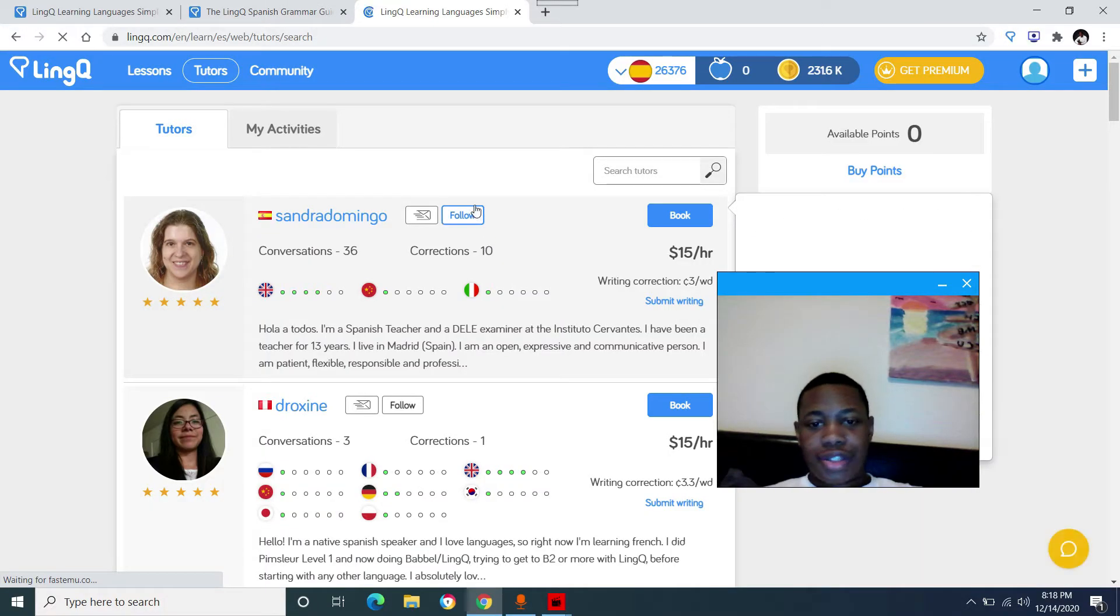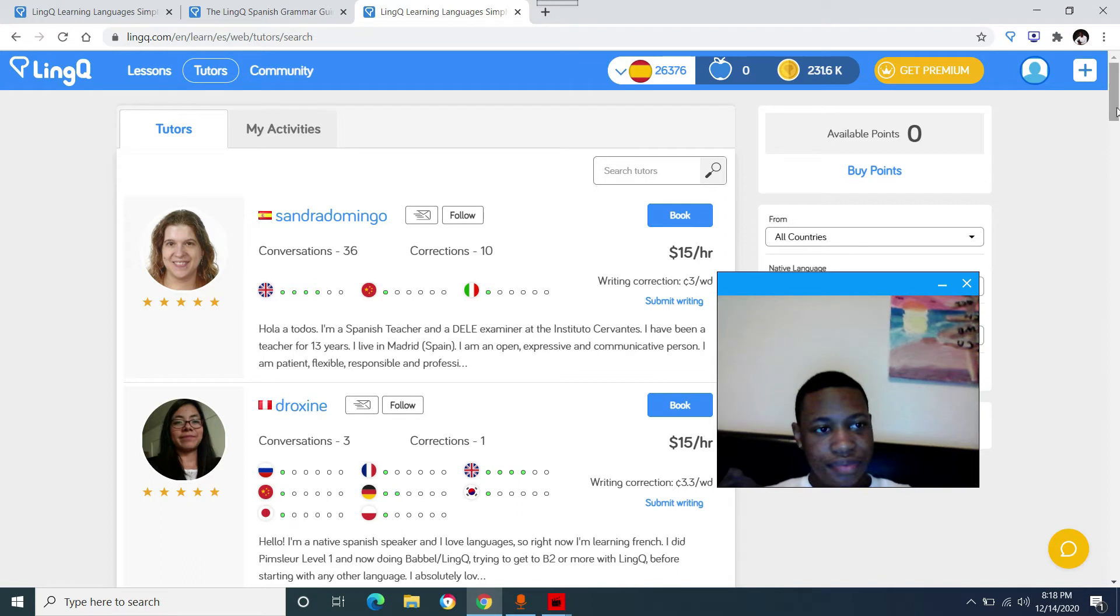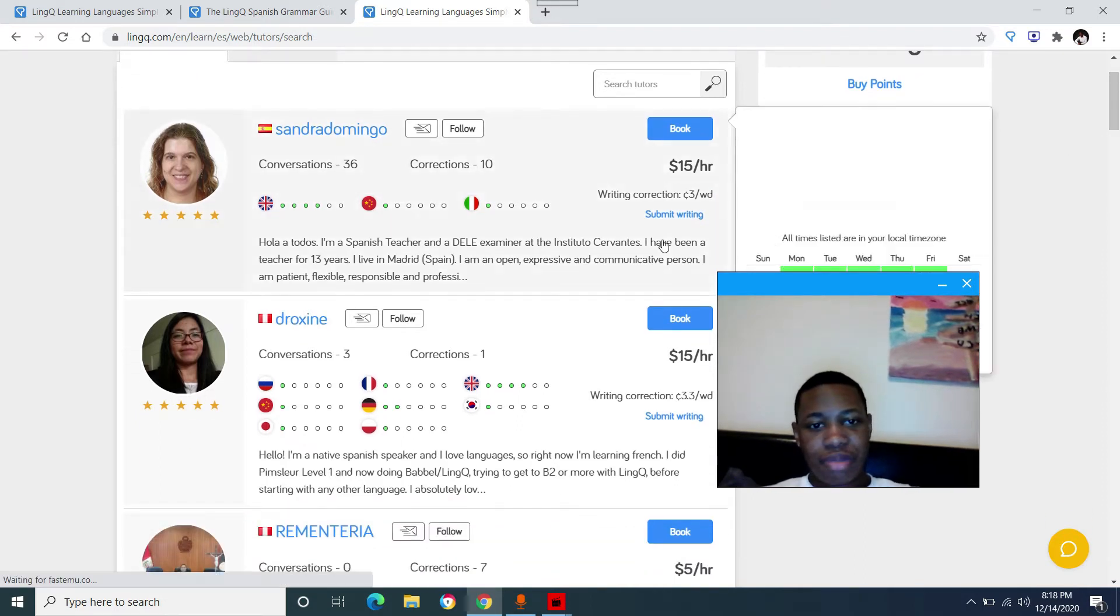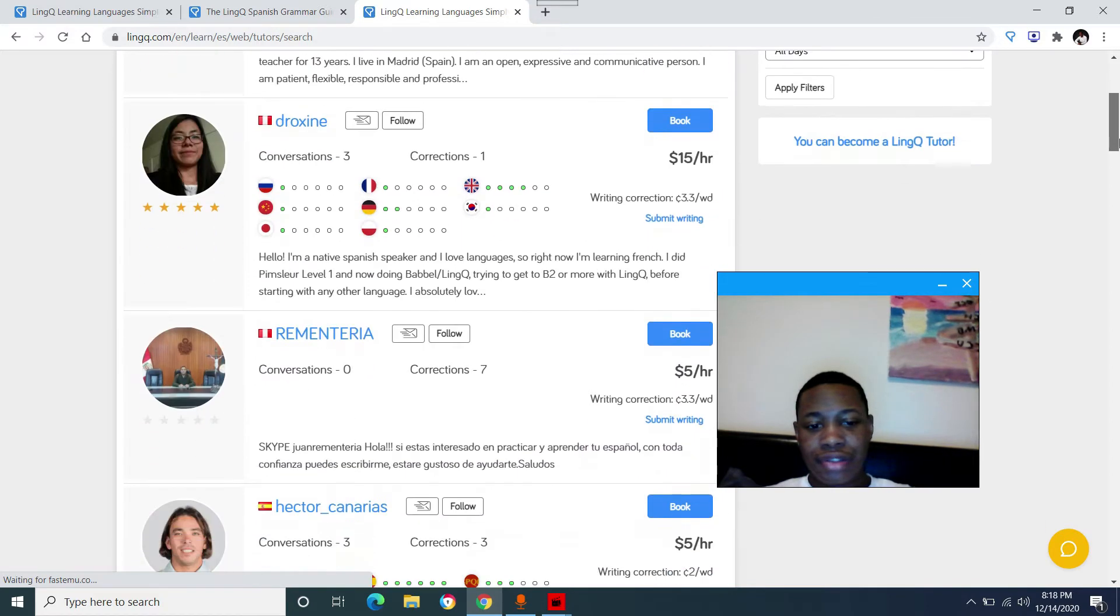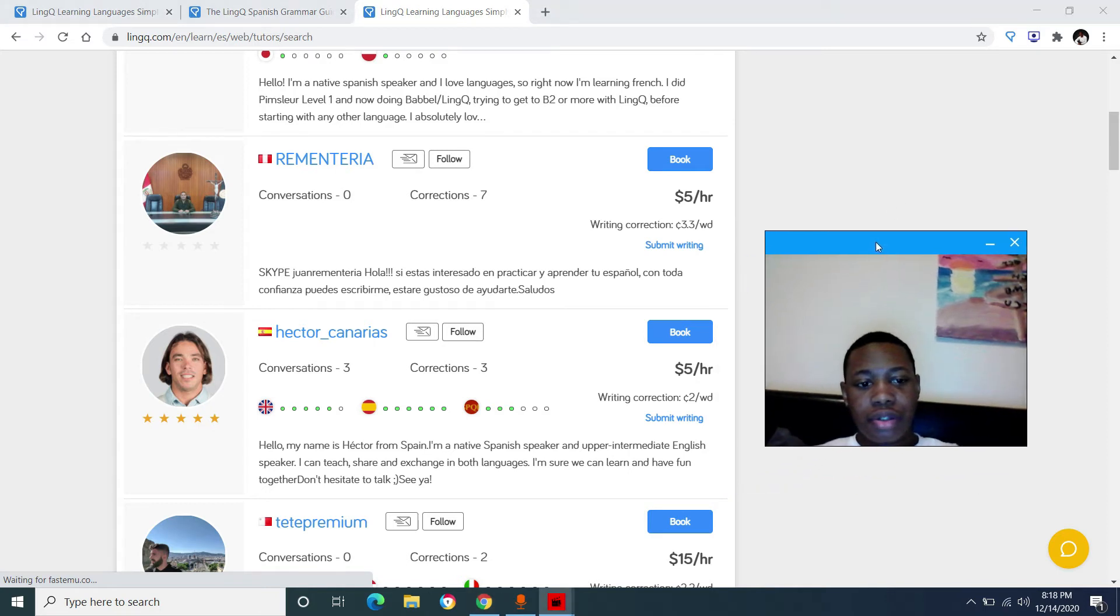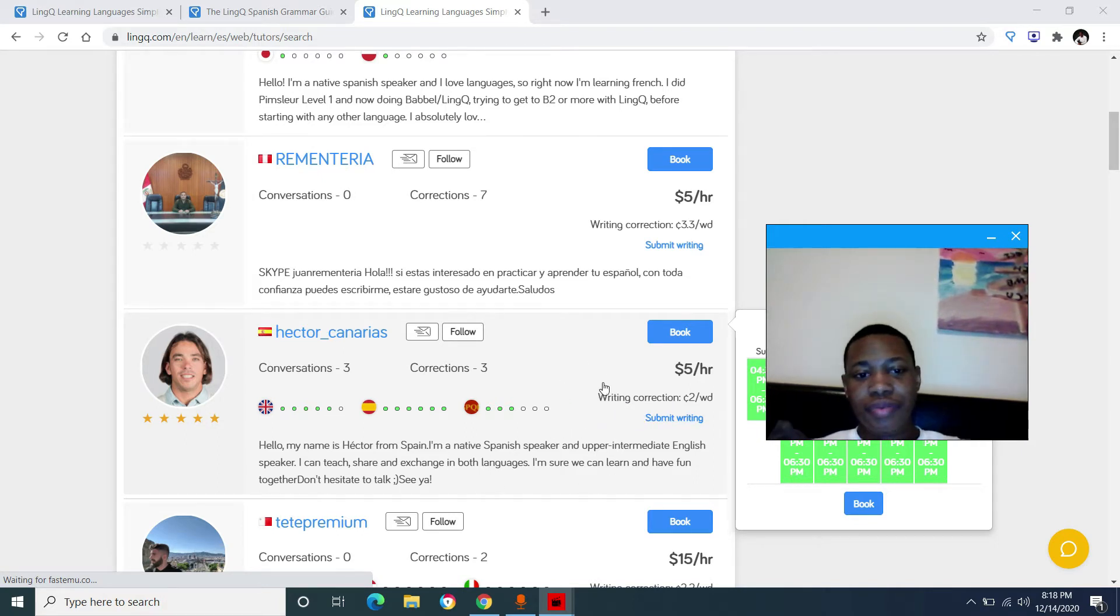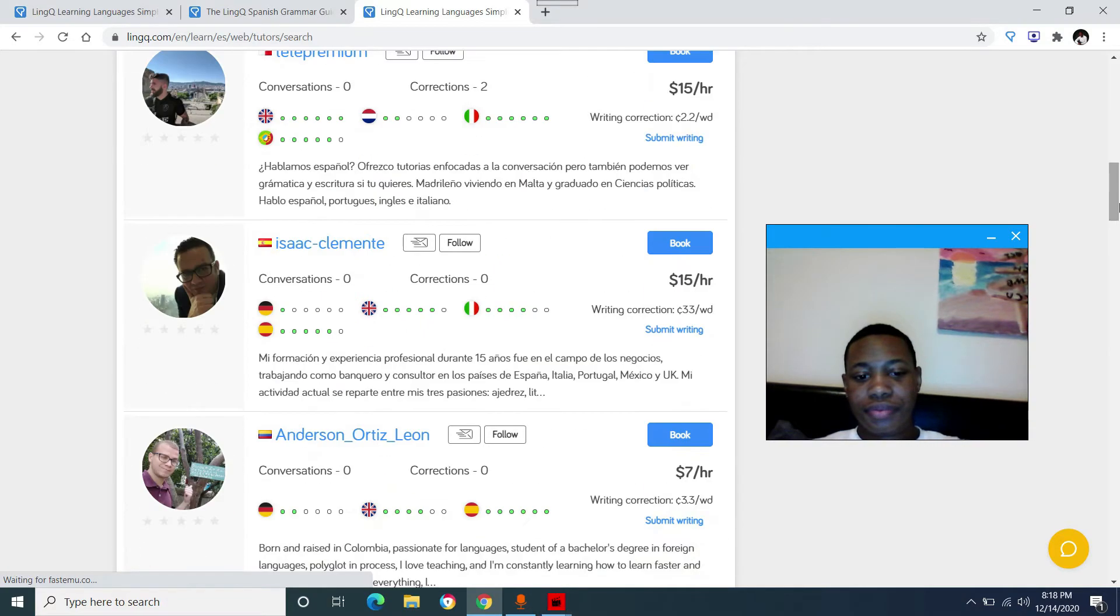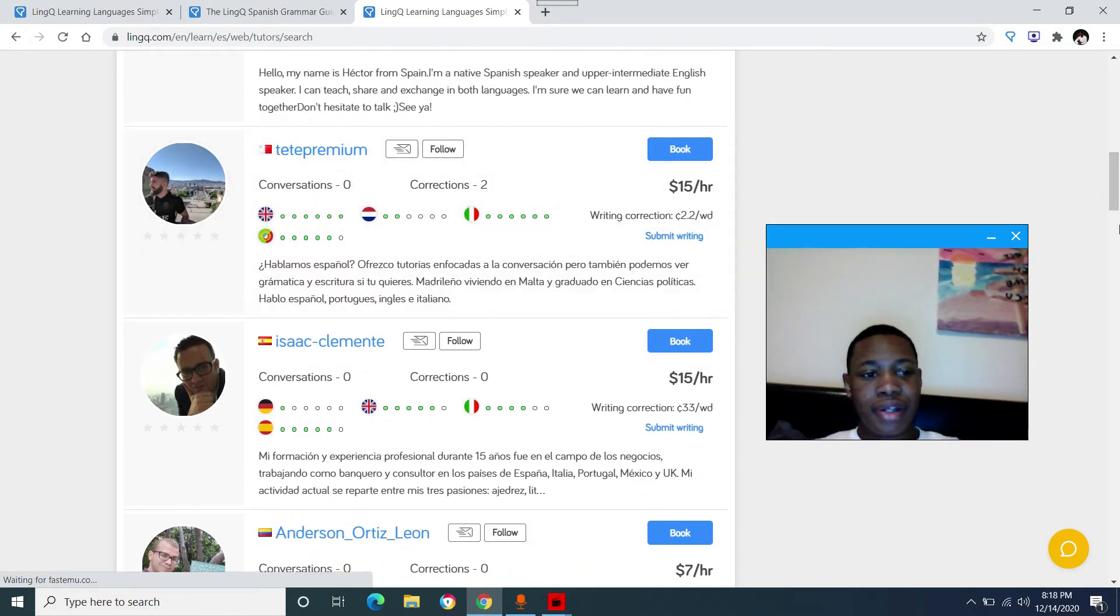So let's go to the tutor tab. Everything is built into this website. You can have tutors on here too, for different prices. I personally use italki to do my tutoring when I decided to do that. You can also submit your writing to these tutors for it to be corrected. Let's say you have a paper or a story you want corrected. They'll also do that and you can see the pricing right here.